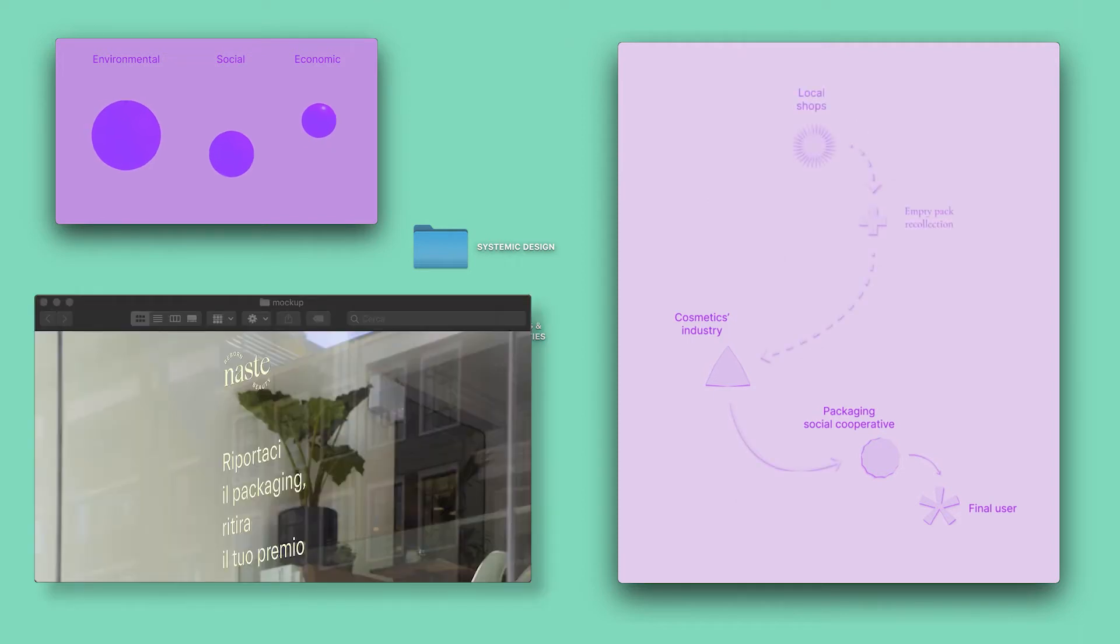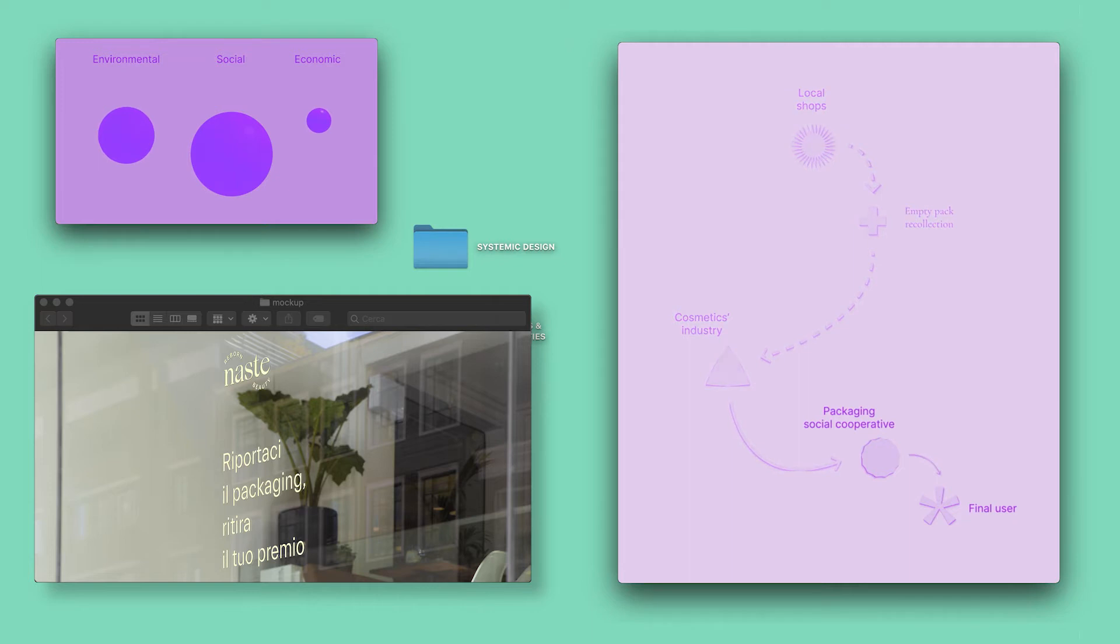For the second strategy, glass jars, which do generate transport emissions and trash, can become part of a virtuous returnable packaging cycle with the collaboration of local resellers and customer engagement.